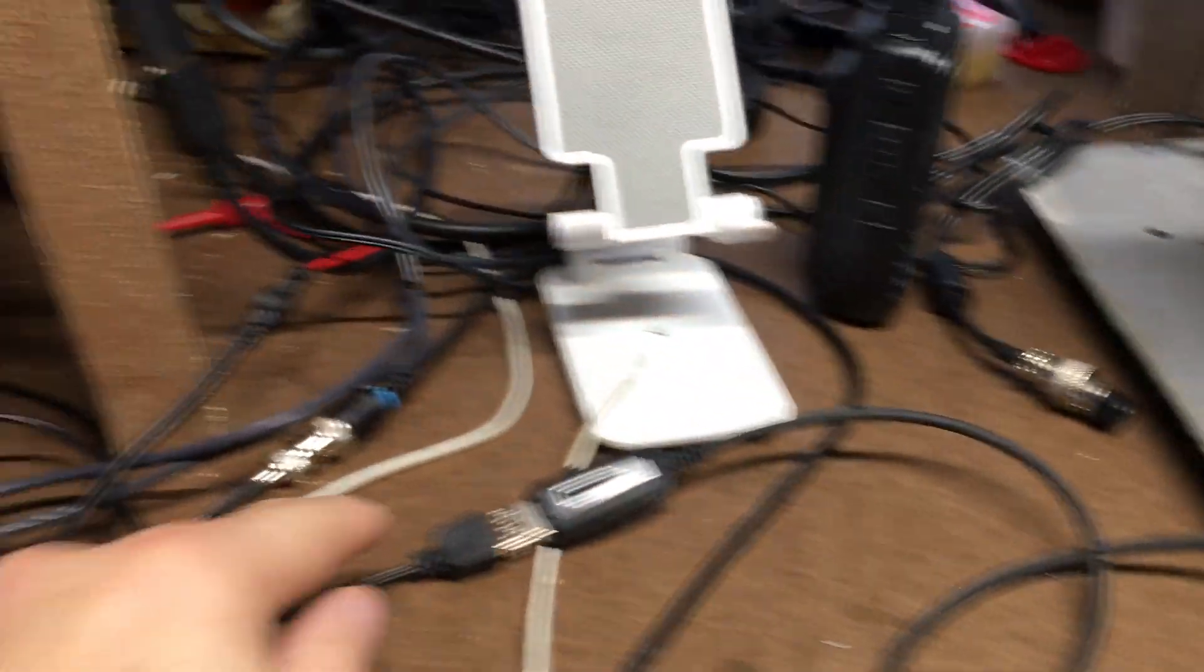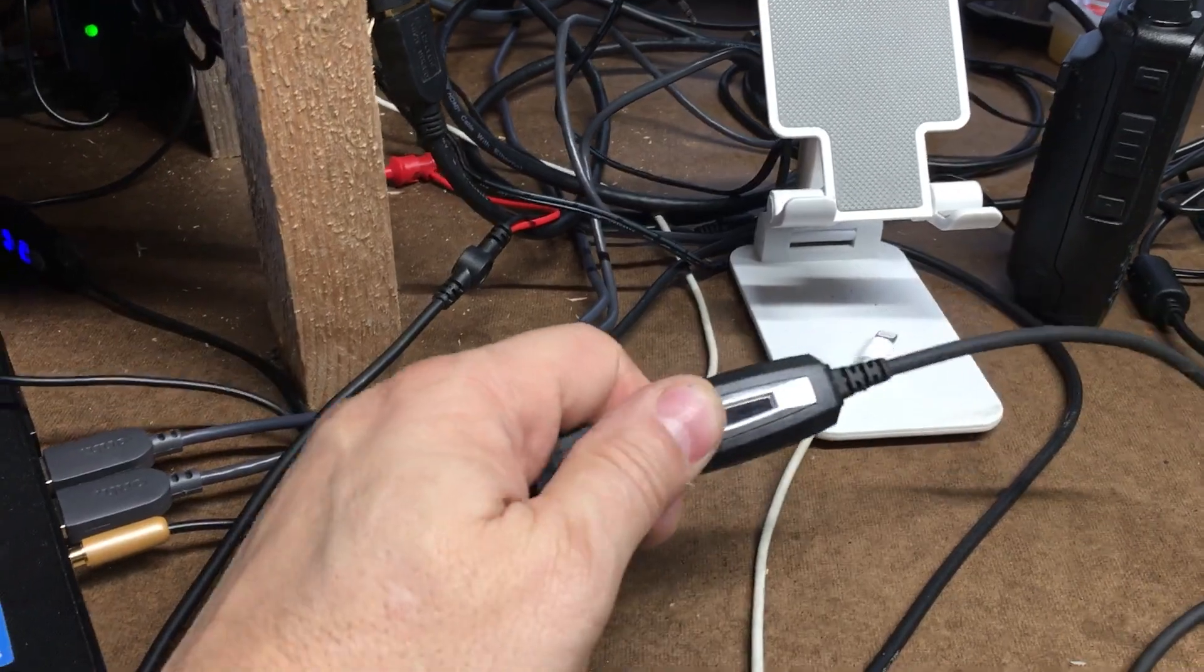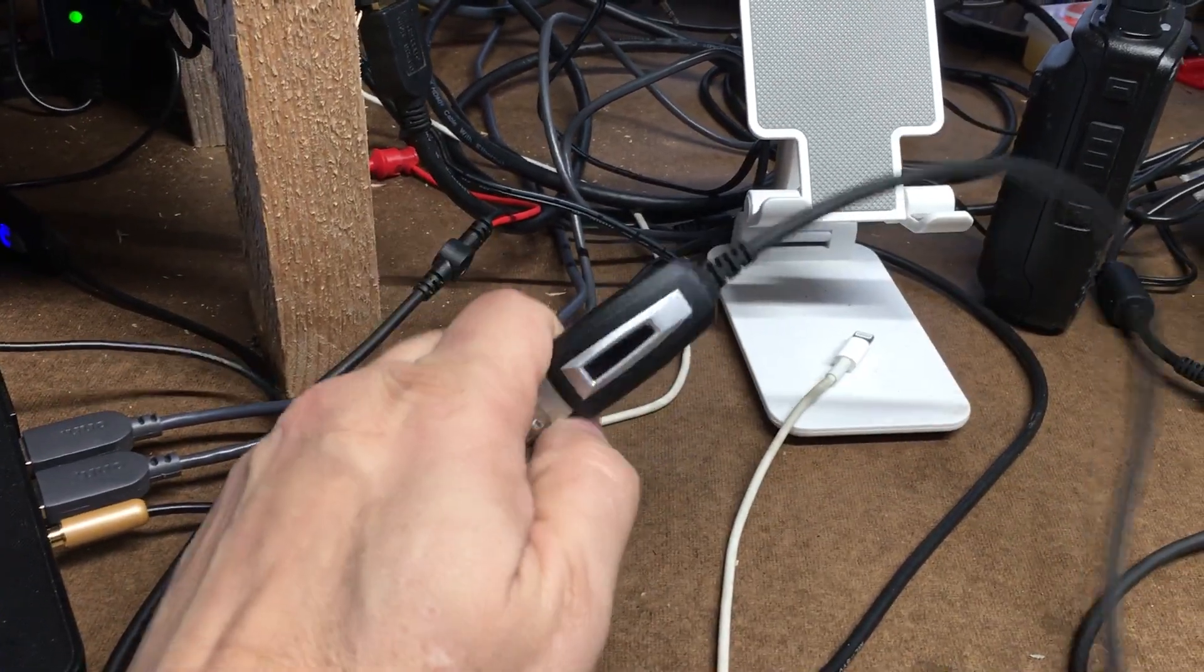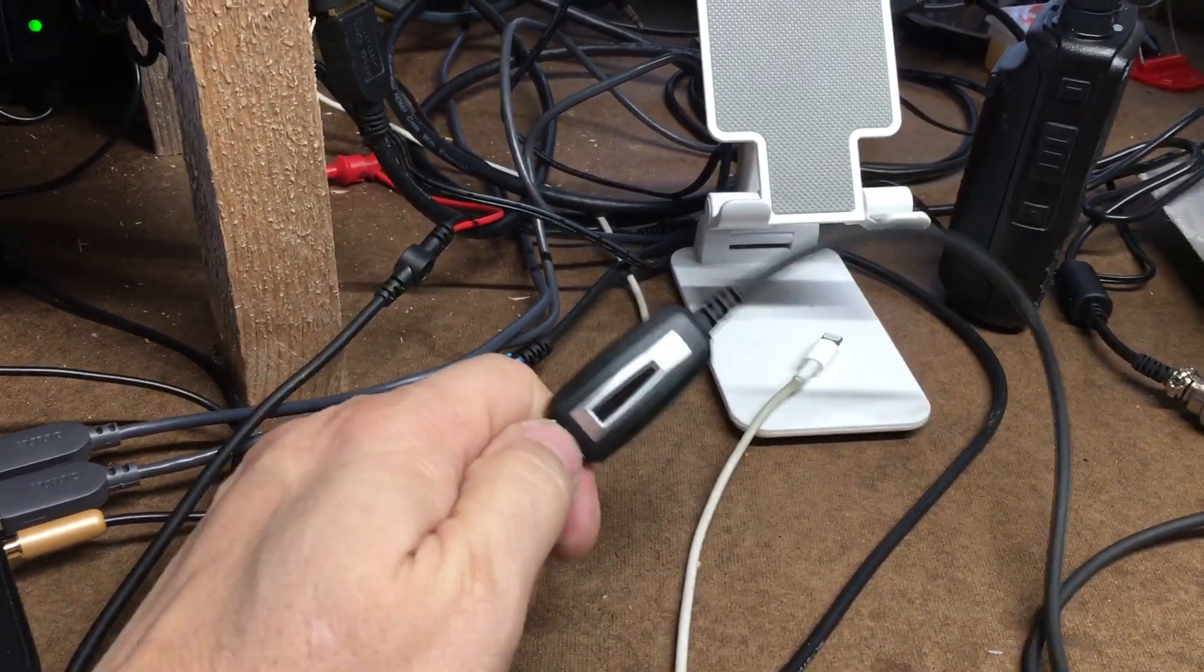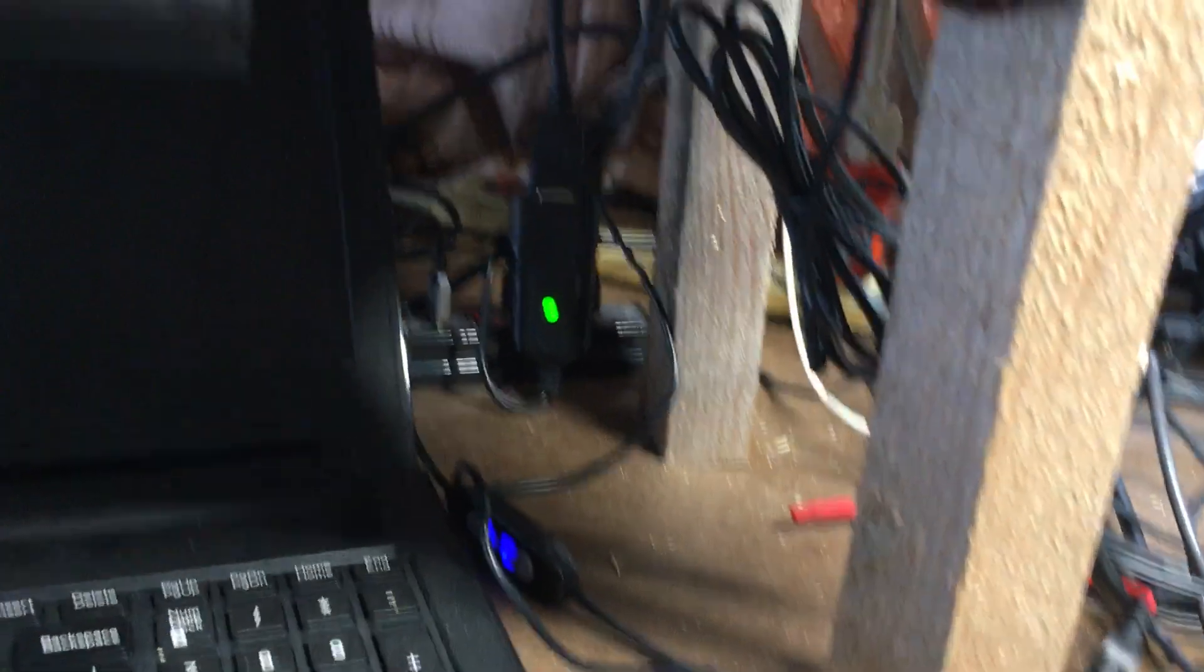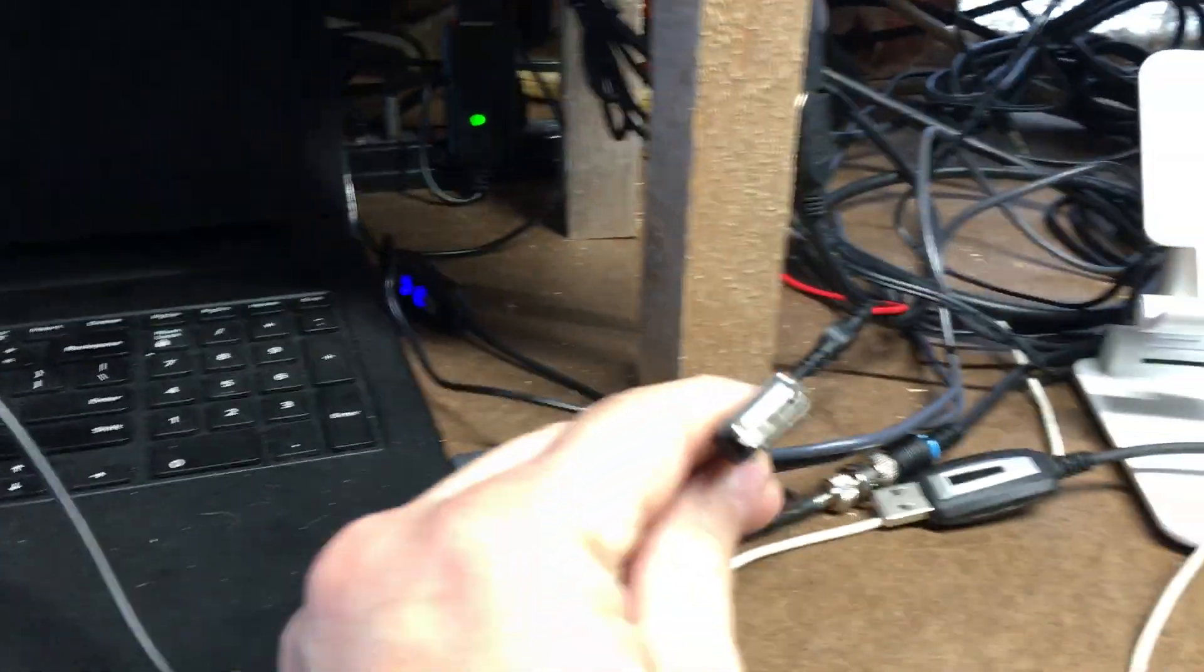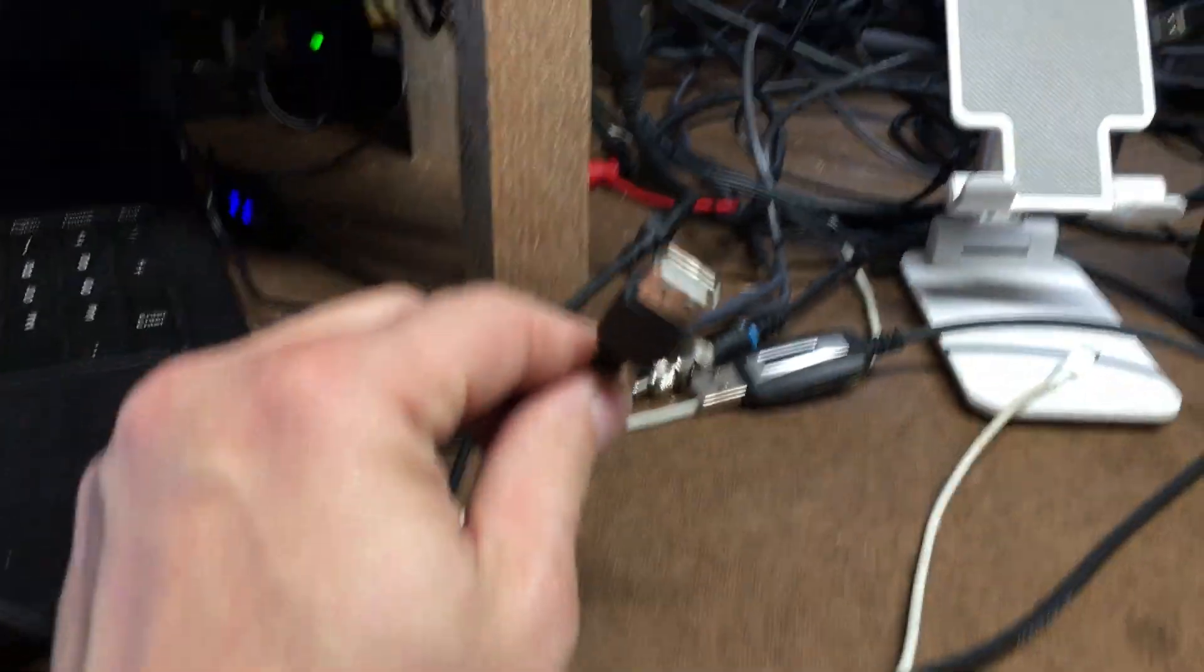I have this extension cable, let me unplug this, plugged into a power hub back there. It does not like that.